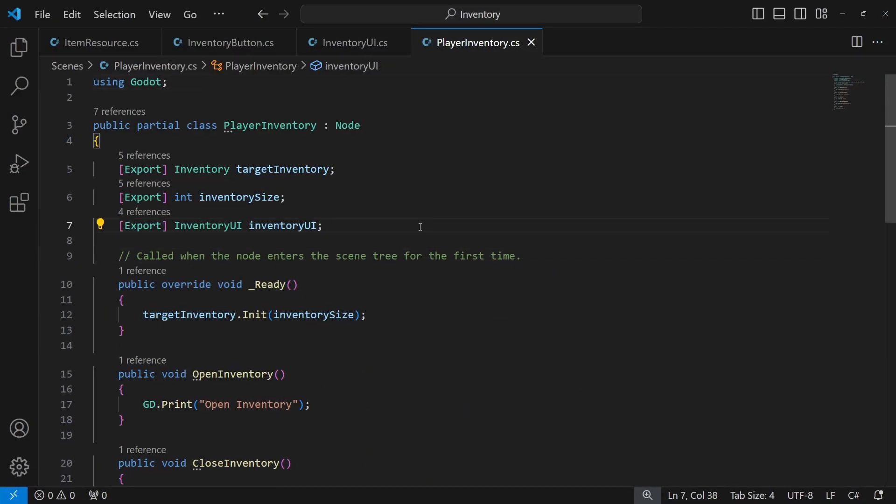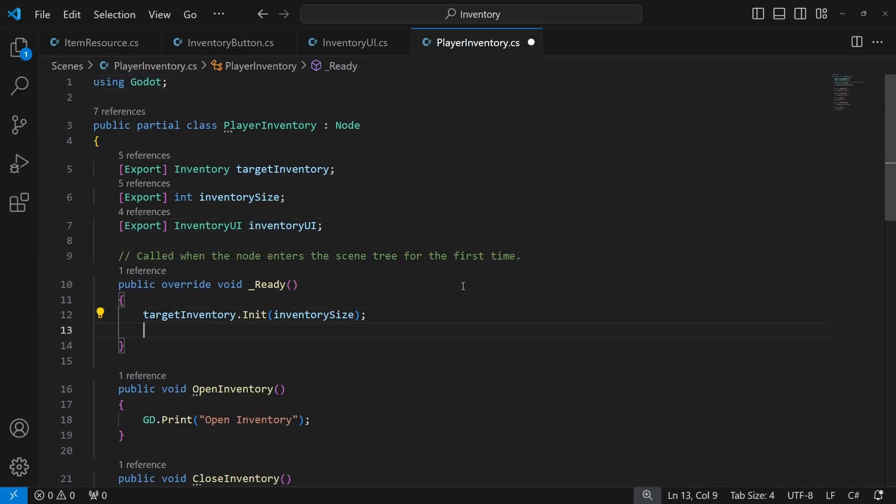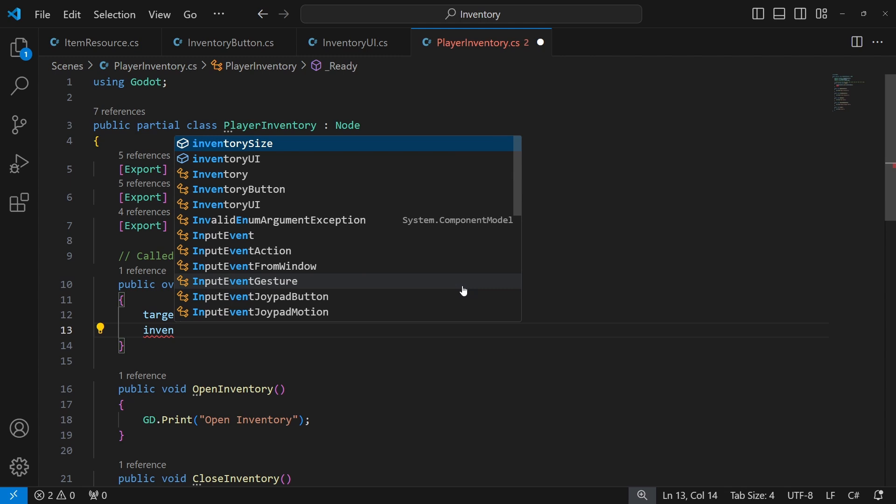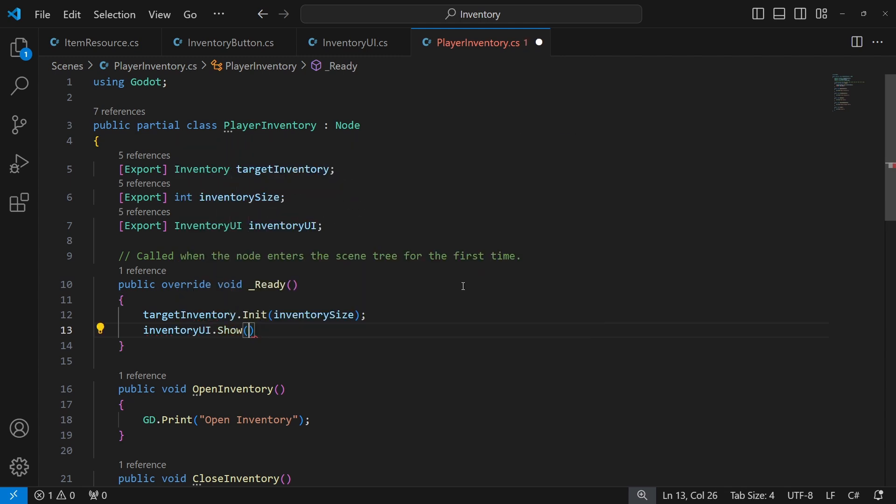And now pass player inventory to the inventory UI after initializing it by calling a new method called show.